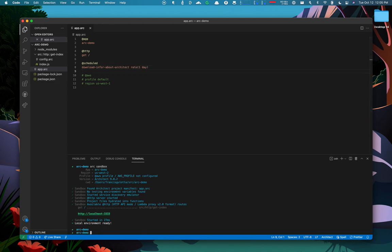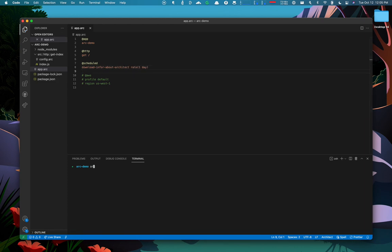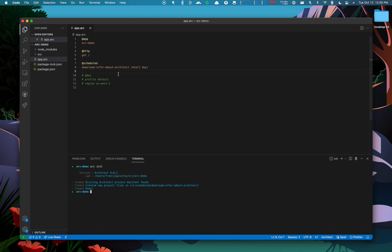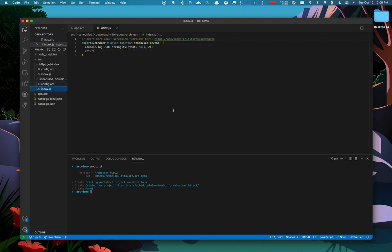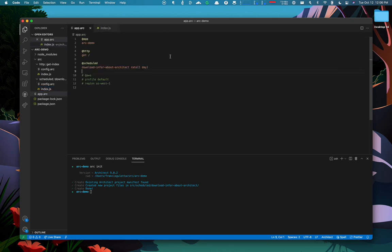I'm going to run arc init again. And it's going to go and create a scheduled folder with my function. It's capable of scaffolding functions for any kind of pragma.